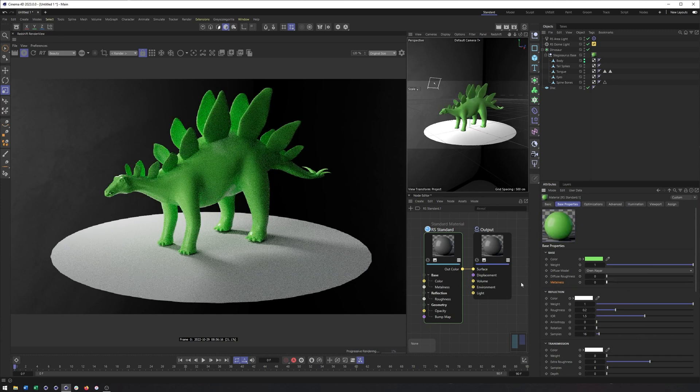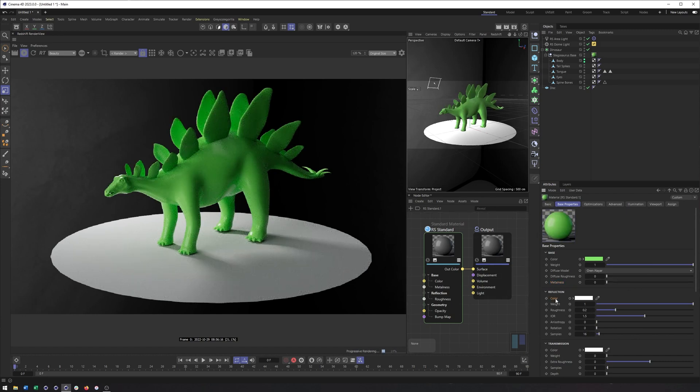We also have our standard reflection properties: color, weight, roughness, all of that good stuff. We have IOR still, but notice we don't really have any of those other IOR modes. So metalness has been broken out. We don't have the advanced IOR. We don't have the color edge tint, just regular old IOR.